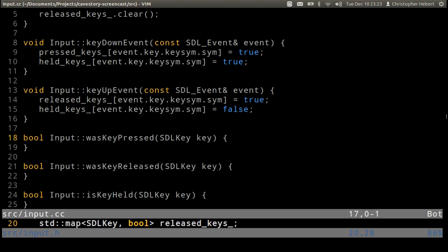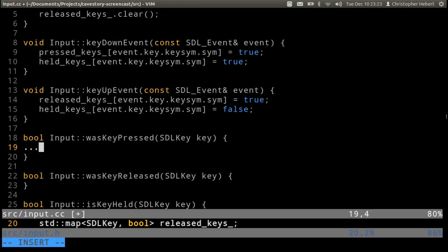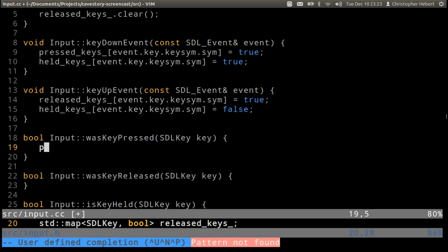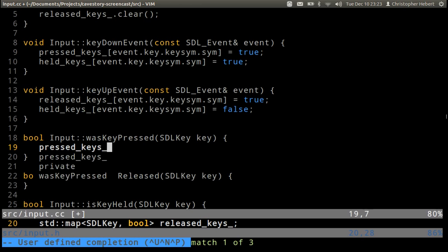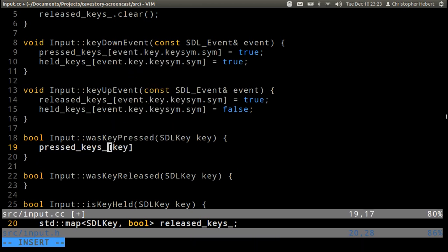You should know that when you're using a map and you're trying to get a value that doesn't exist, or you're trying to get a bool that doesn't exist, it's going to default to false. So I'm assuming that you guys know about this, but actually I'm not because I just told you. What's key pressed? Was key pressed is just going to be pressed keys sub key.